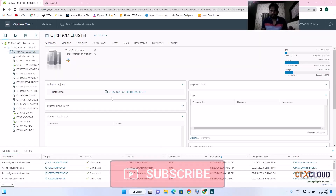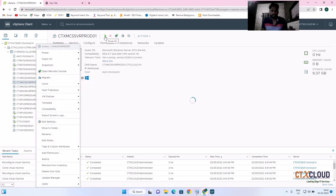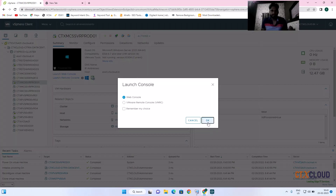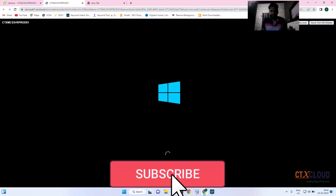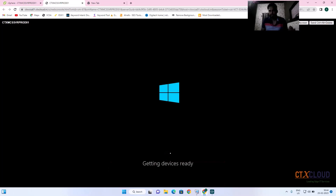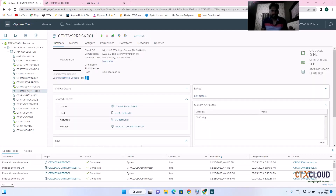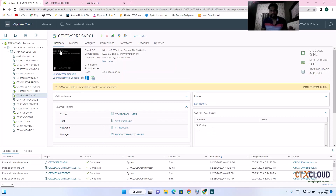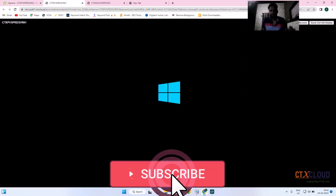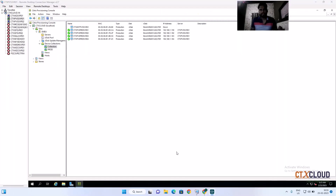I am powering on the VMs one by one. The first machine has booted and is using the vDisk. Then I power on the second, third, and fourth PVS machines. It will take one or two minutes for them to complete their booting process. They are all booting from a single vDisk.